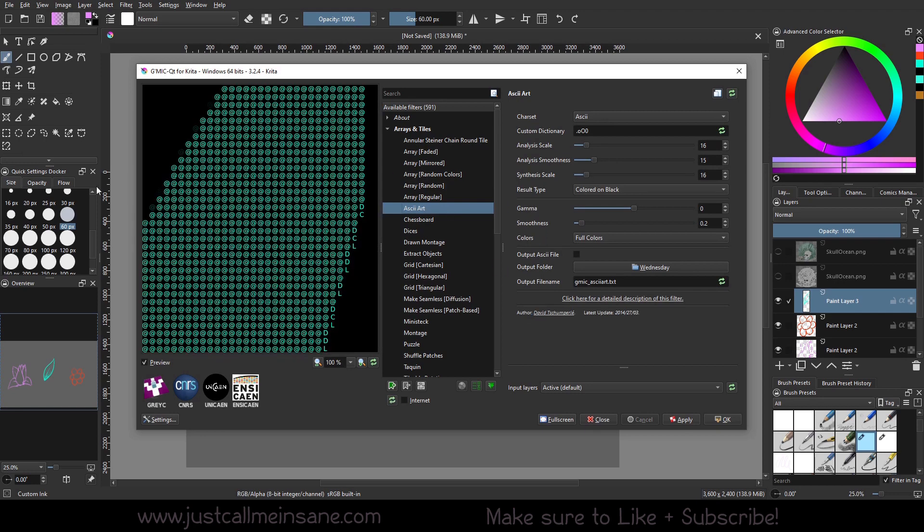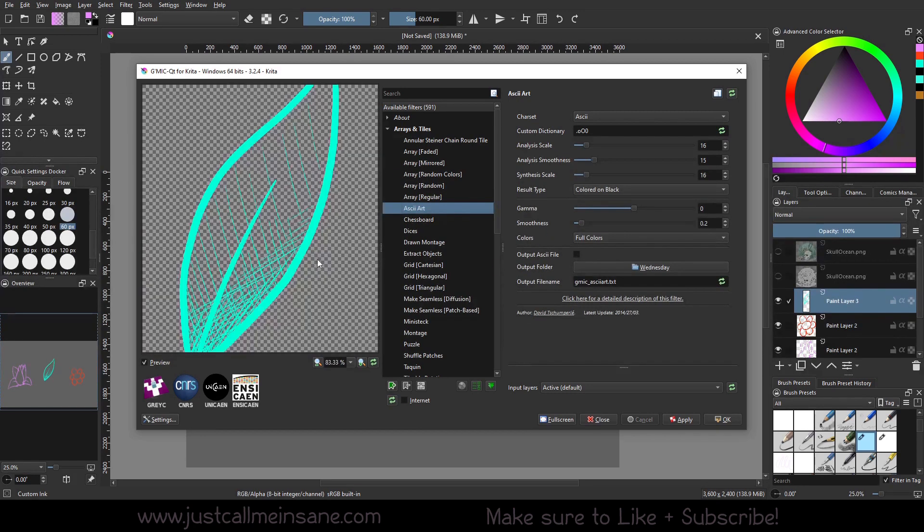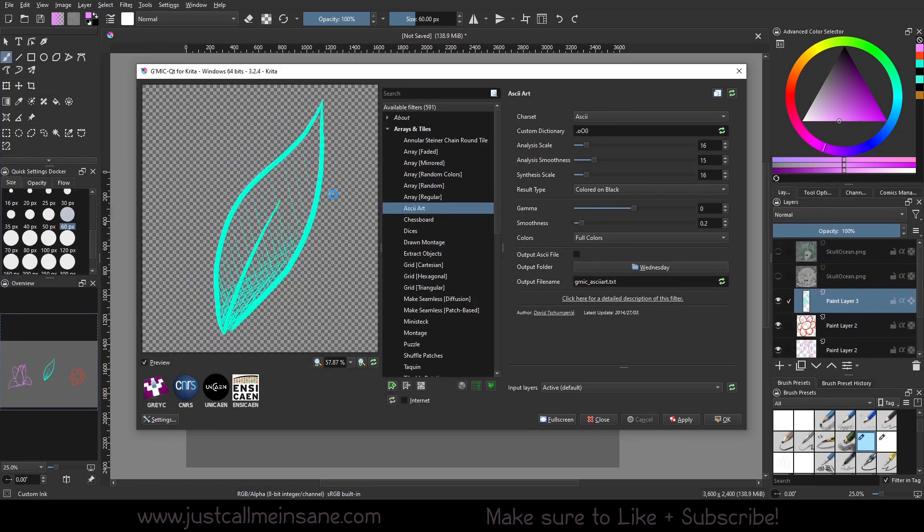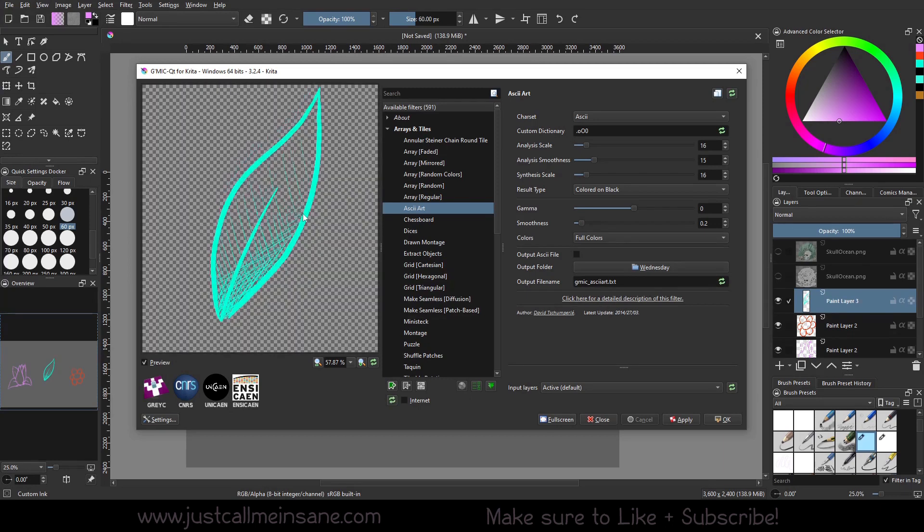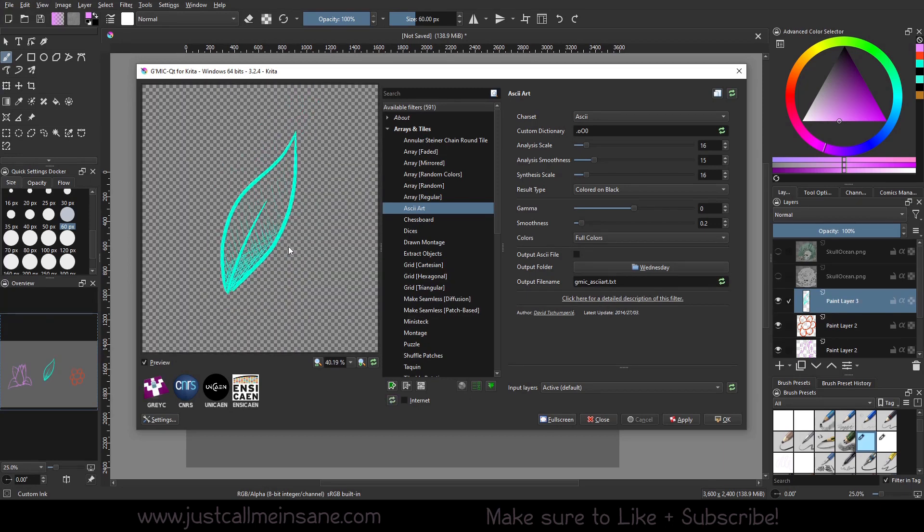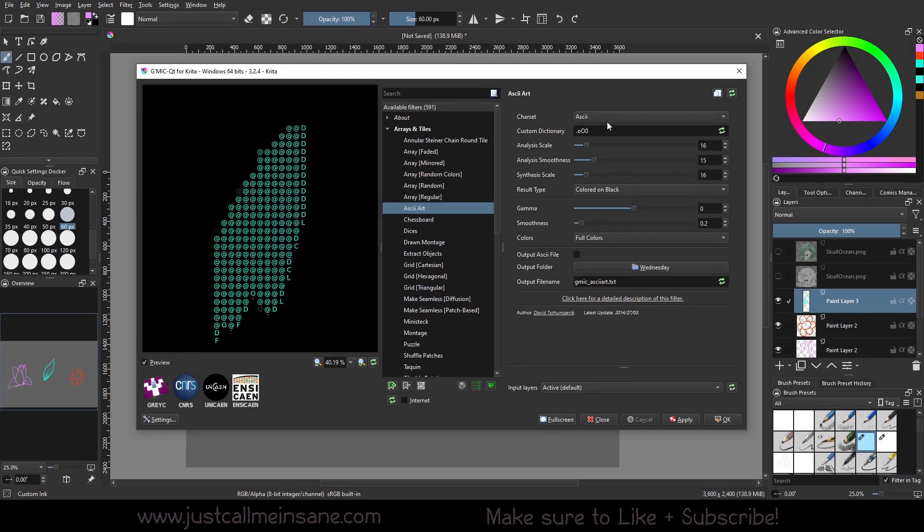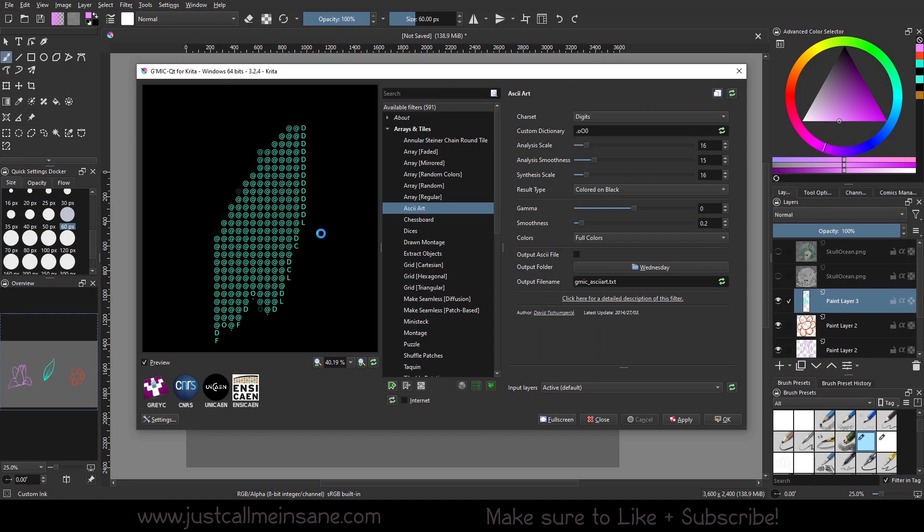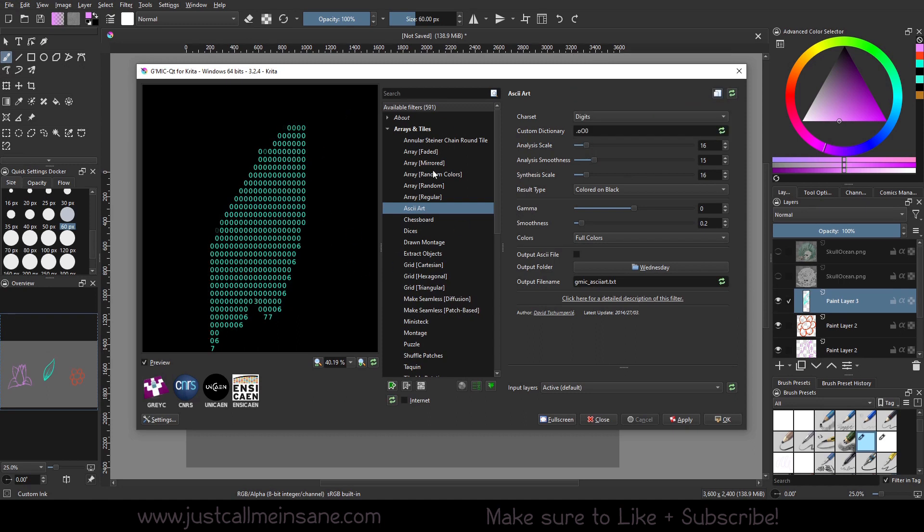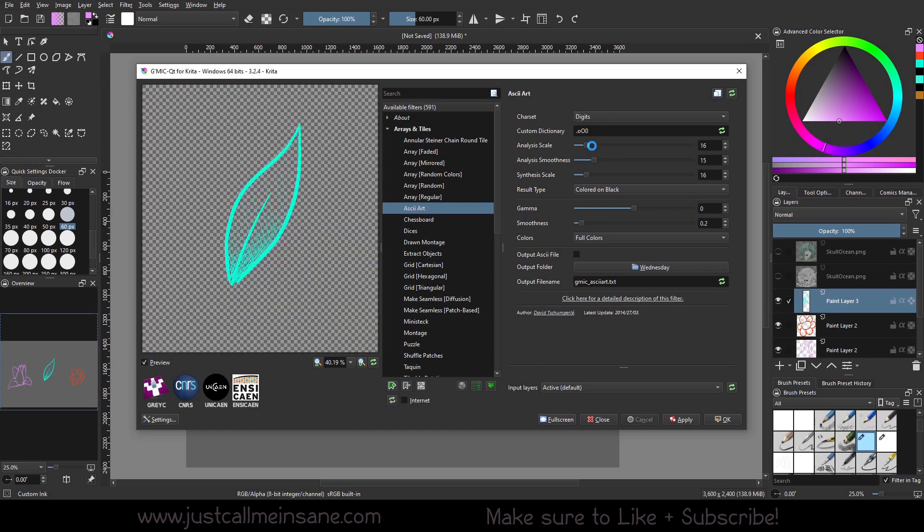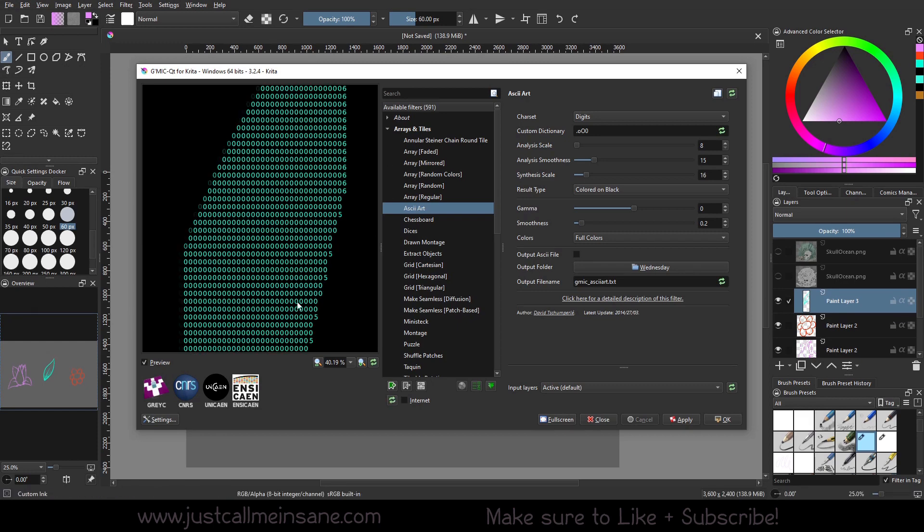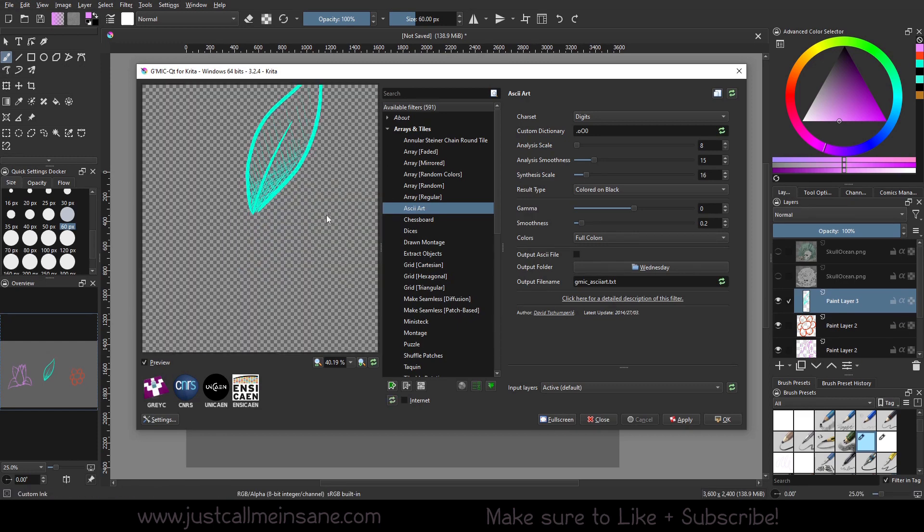The ASCII art. So this is taking your art and you're changing it into symbols, which is pretty cool. This is something that used to be really popular back in the day. And it can change how you want the characters to be. You do numbers. So if we were to minimize this, we can see more numbers, zeros, fives, all that fun stuff.